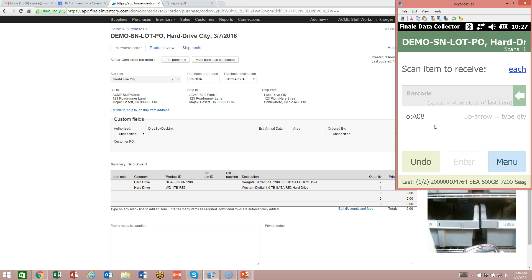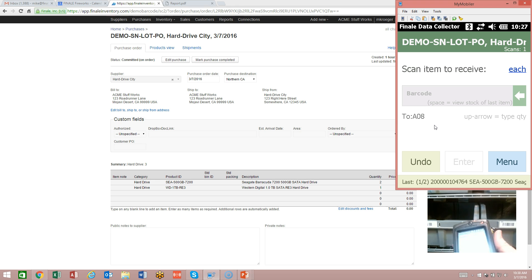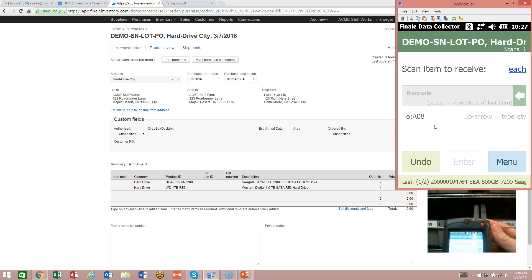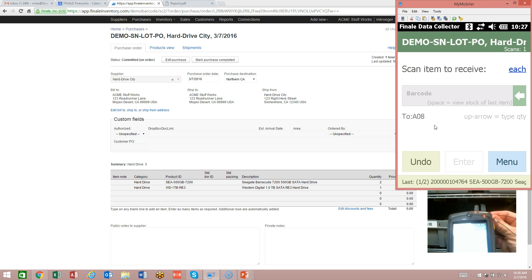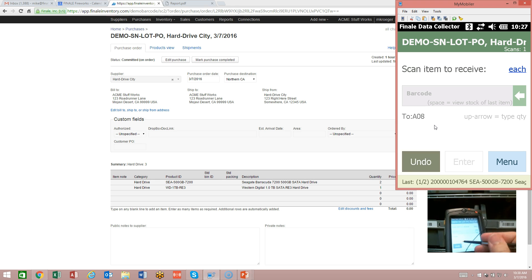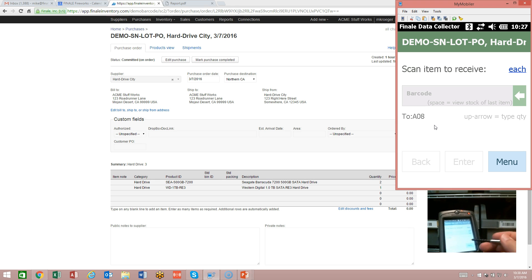Notice that it just said it scanned one of two, which we may be expecting, but it didn't ask us about the serial number. That means the barcode scanner is not in serial number mode. So we're going to undo this and we need to turn on serial numbers.